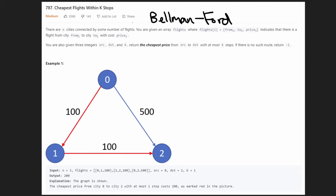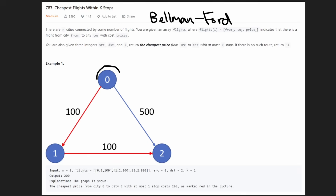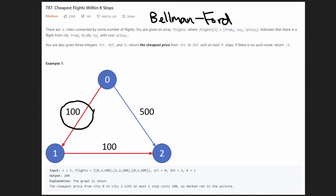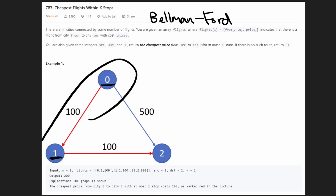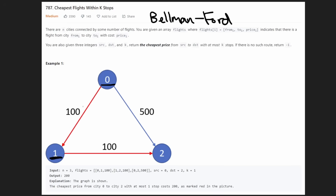So to explain the problem, this is obviously a graph problem as you can see from the picture. We're given a bunch of nodes — each node represents a city, and each edge in the graph represents a flight connecting two cities together. They are directed edges as you can see from the arrows. Each edge has a weight; for example, the edge from city 0 to city 1 has a weight of 100, representing the cost to travel that route.